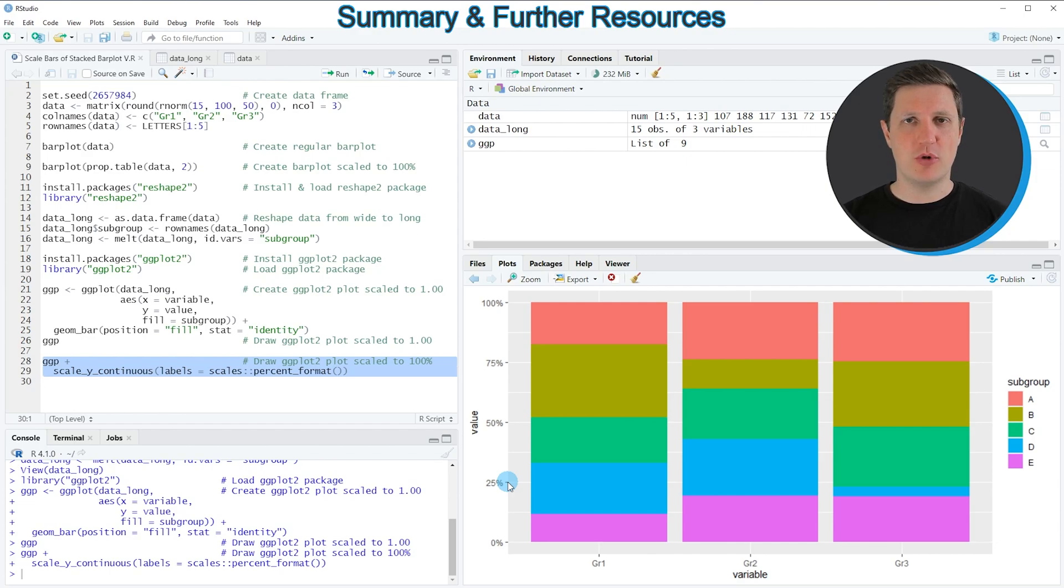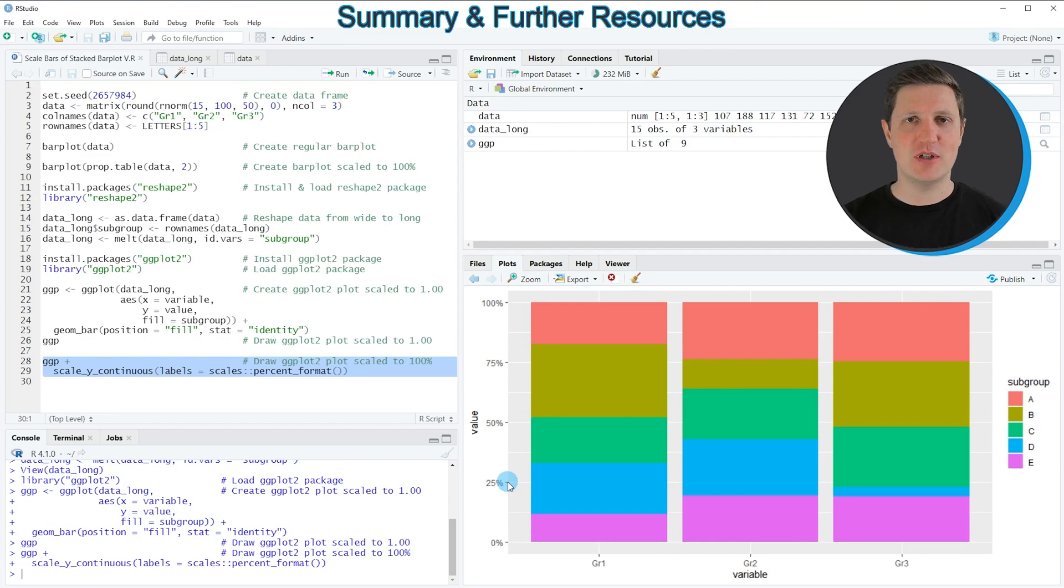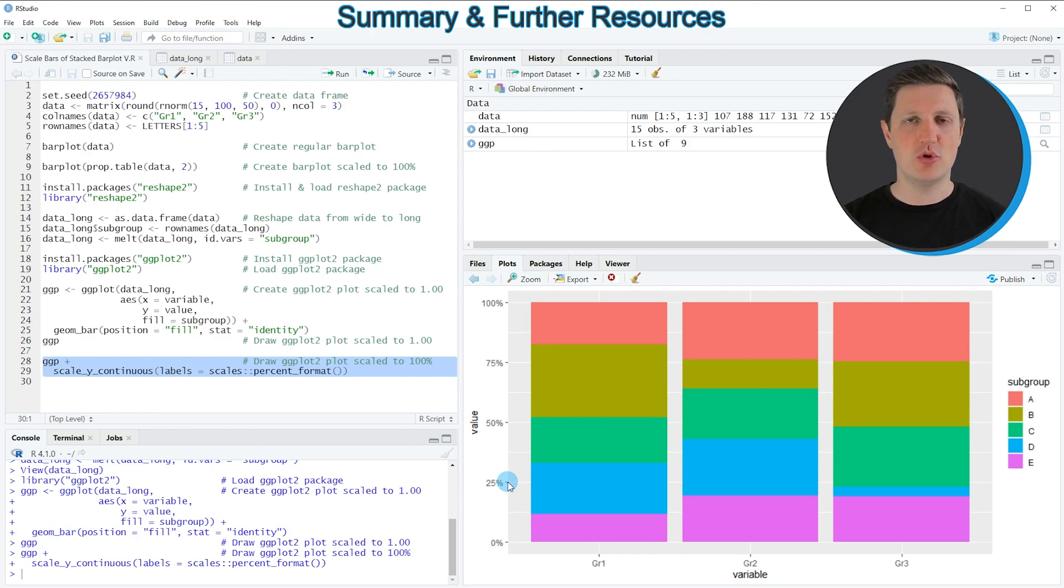In case you want to learn more on this topic, you could check out my homepage statisticsglobe.com. On the homepage, I have recently published a tutorial explaining the R programming code that I used in this video in more detail. I will put a link to this tutorial in the description.